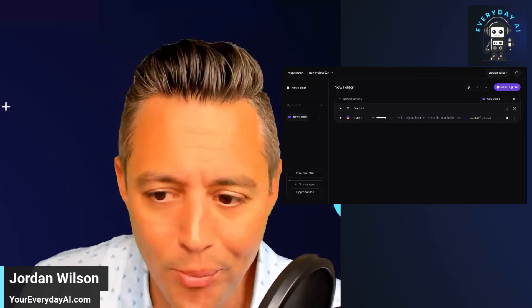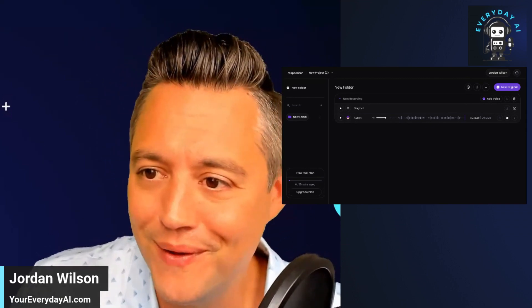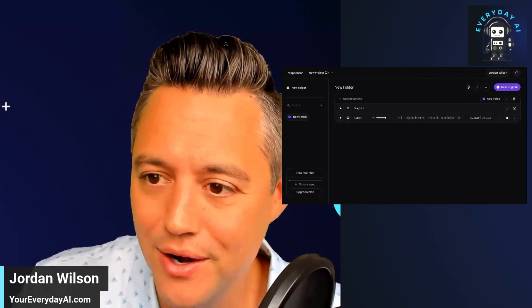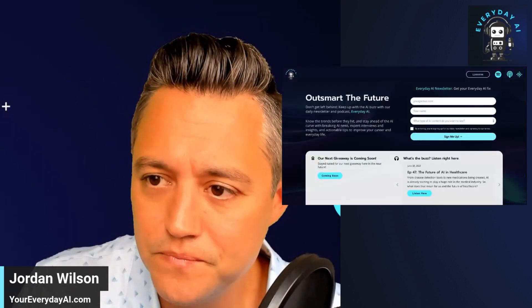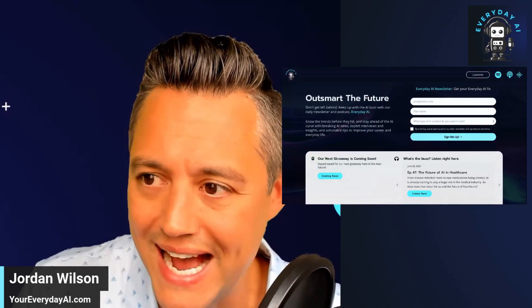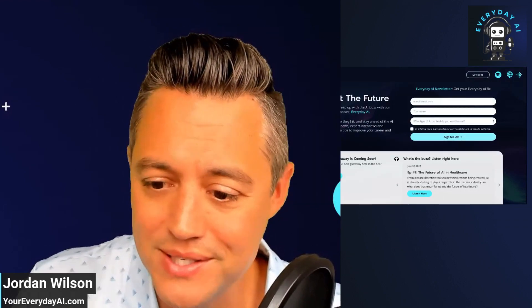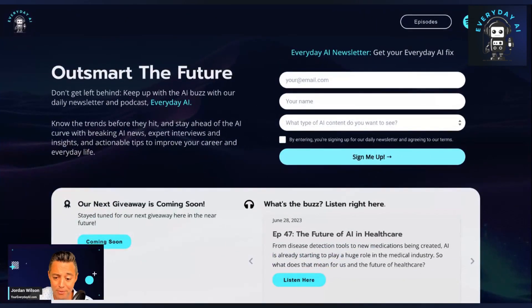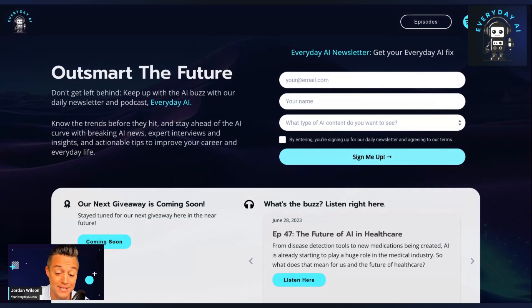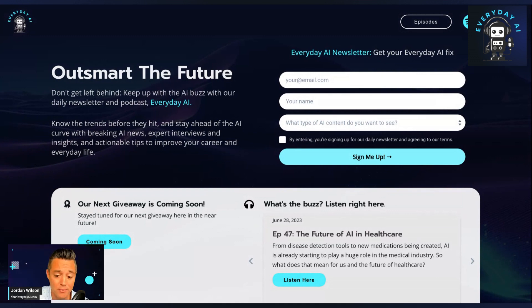I hope you found this helpful. As a reminder, if you did, please go to EverydayAI.com. We do this every day — we help people learn and leverage AI: free newsletter, daily podcast, daily live stream where you can ask questions of experts. Thanks, and we hope to see you back for another AI in Five.